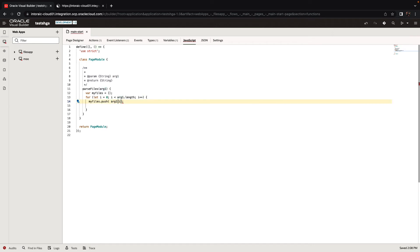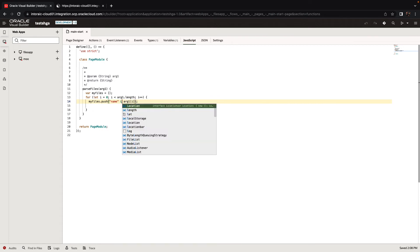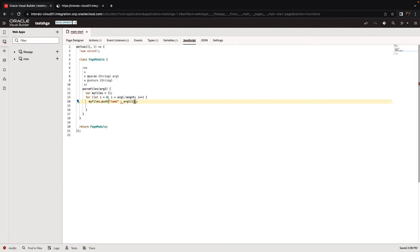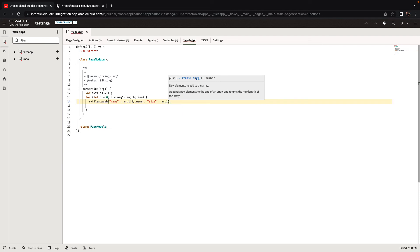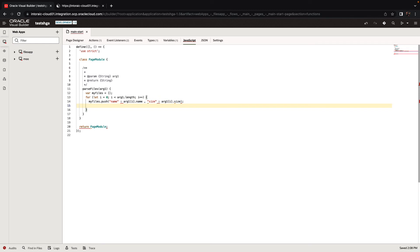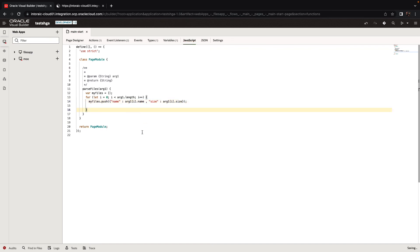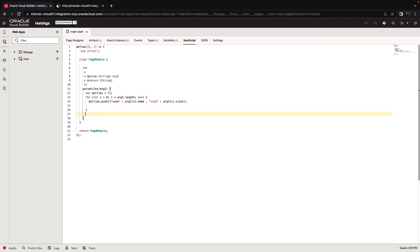We're going to use the my files push method and push in an object with a specific structure that has two fields. The fields we defined were name and size. From the row, we want the name as the value, and for size we use arg1 at the record in the i position and then the size. We surround this with curly brackets because it's an object. This allows us to create a new object in our array with those specific fields. At the end of the loop, we're going to return my files as the result from our JavaScript function.